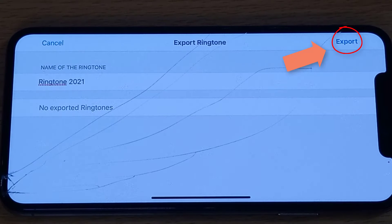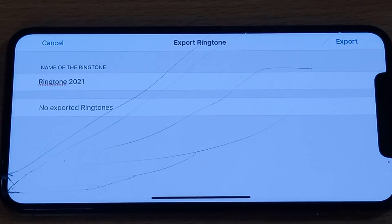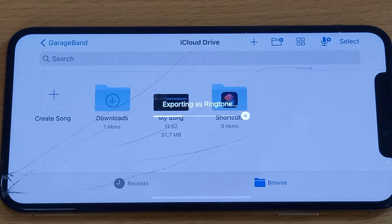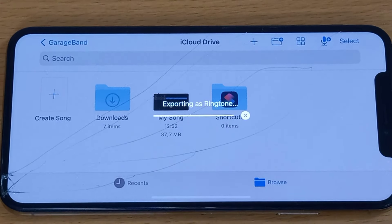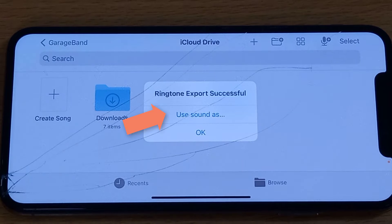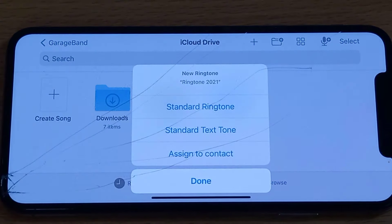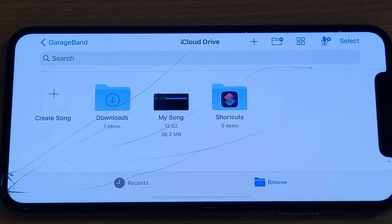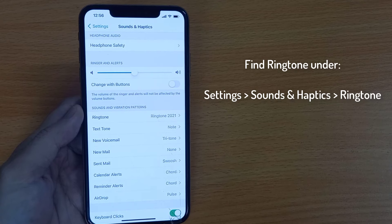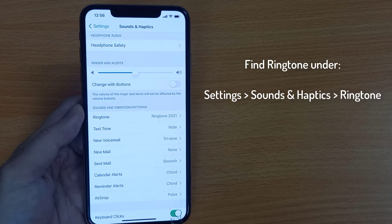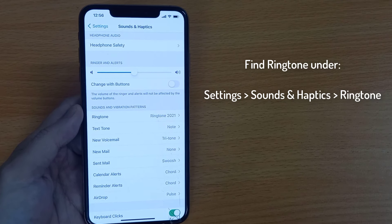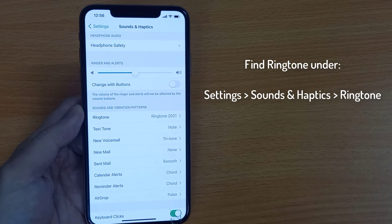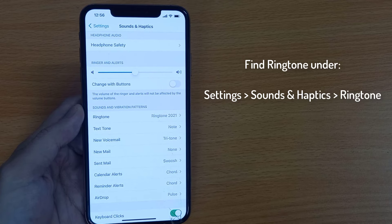Hit the Export button on the top right corner. Done. Now select Use Sound As, and then select Standard Ringtone. That's all — your ringtone is set. Under Sounds and Haptics in the Ringtone section, you should find your latest ringtone. And that's how you can make a ringtone for iPhone using GarageBand. If this video helped, do share it with your friends and loved ones.